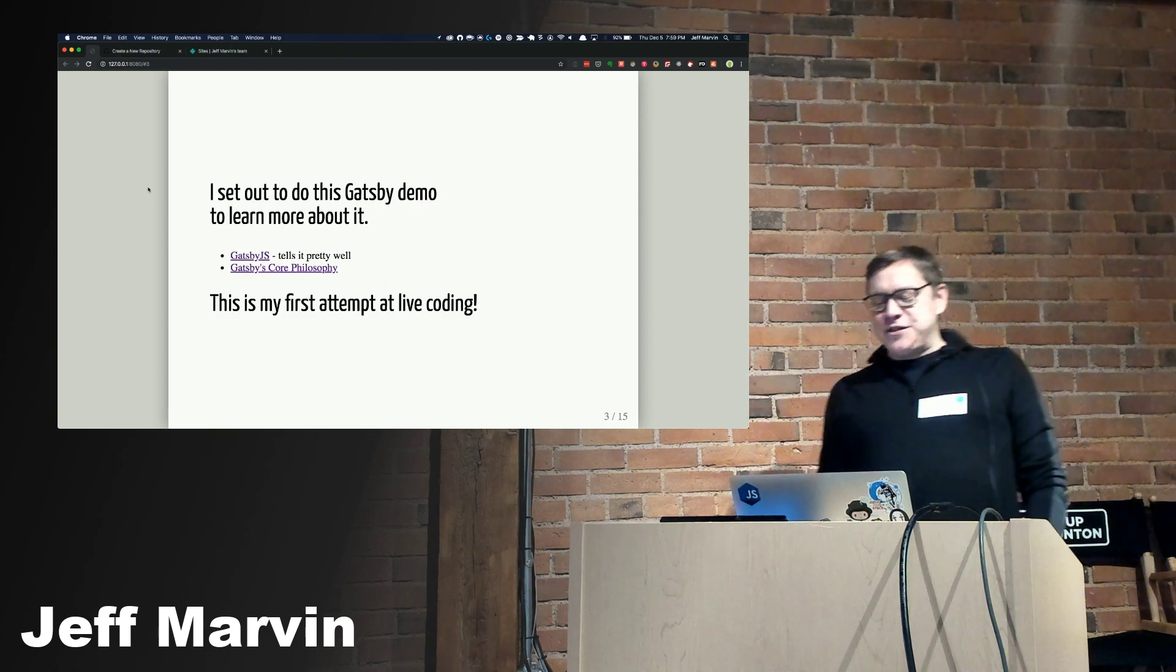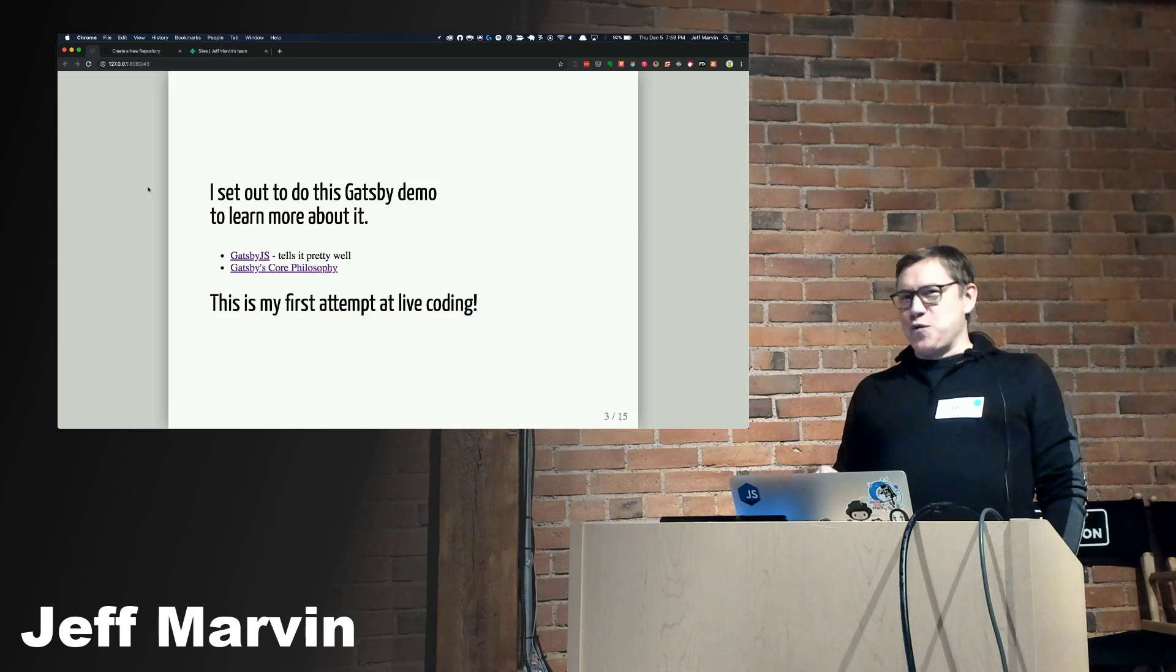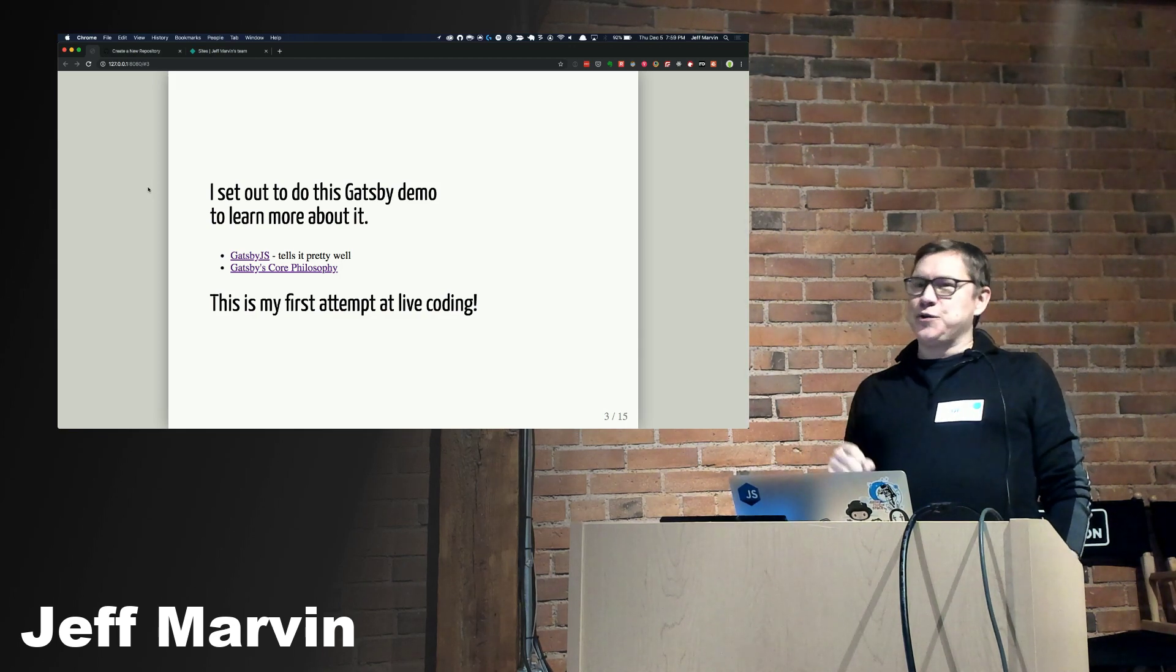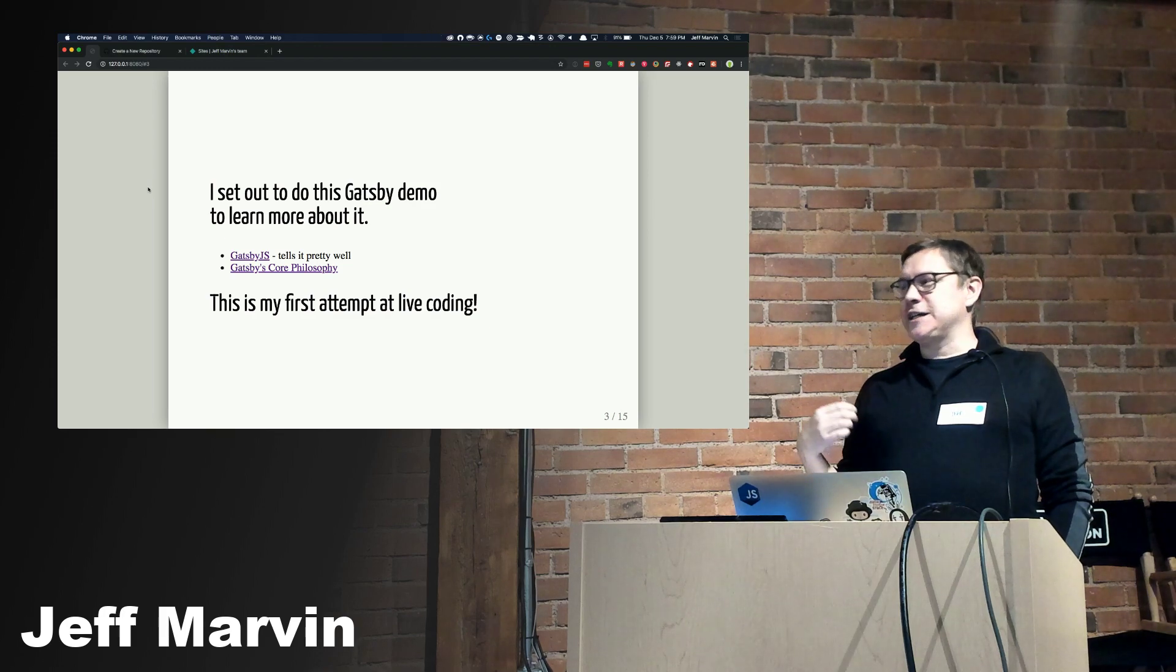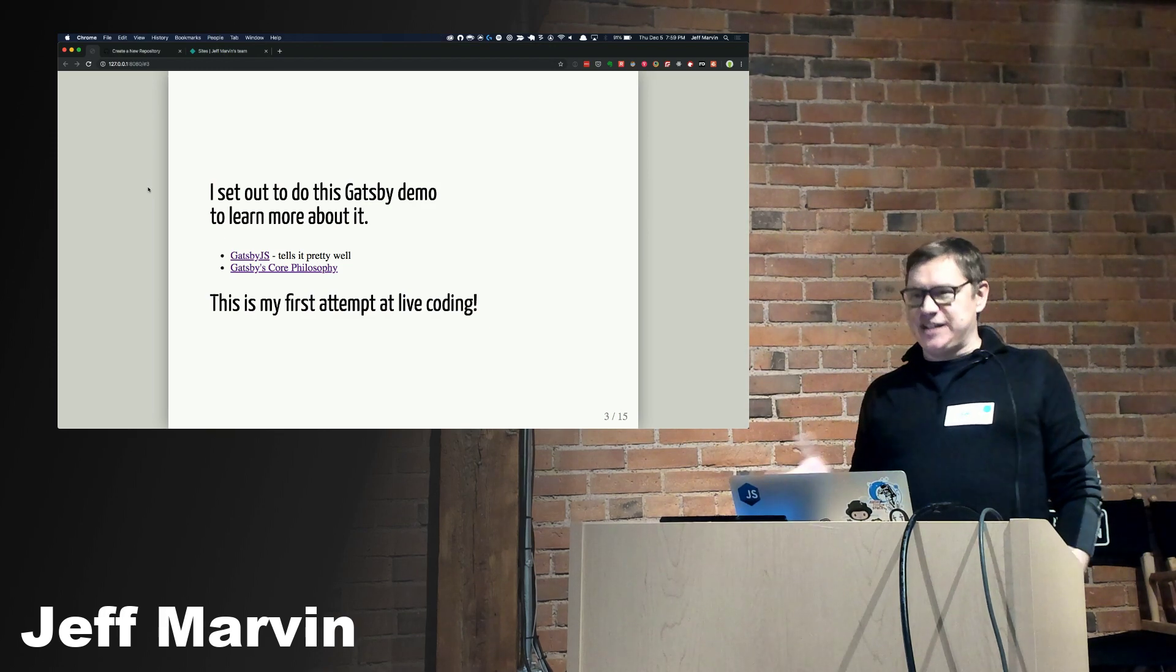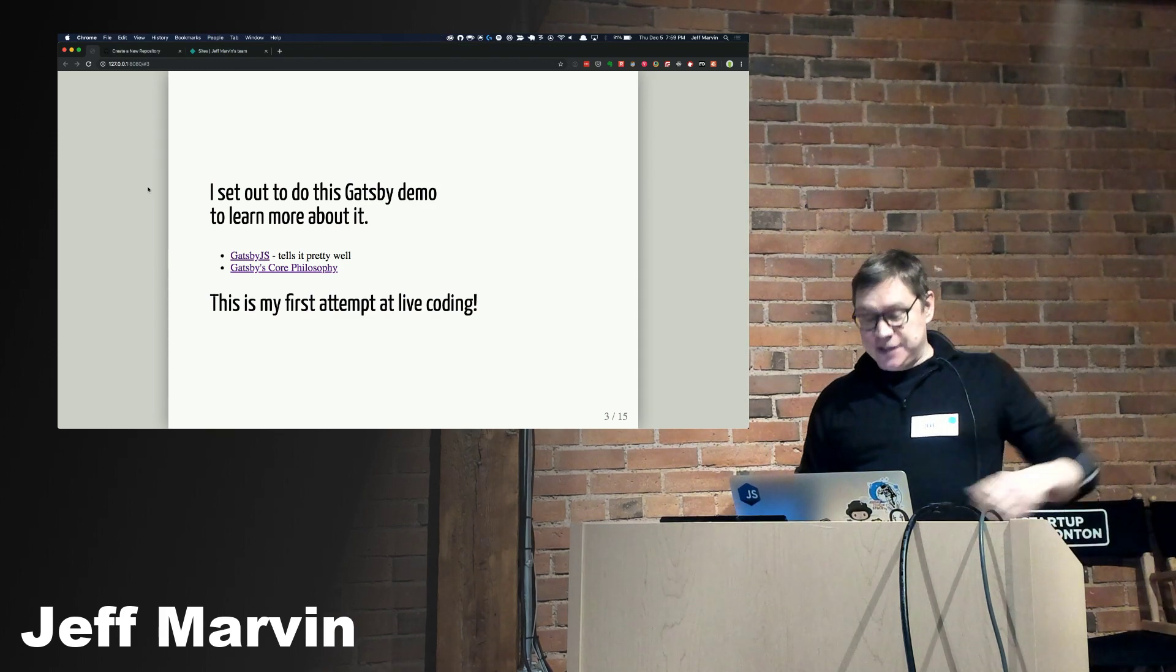I set out to do this demo because I wanted to learn more about Gatsby. I had also heard a lot about Netlify and was really curious to see how they work together. This is also going to be my first attempt at live coding, so we'll see how this goes.